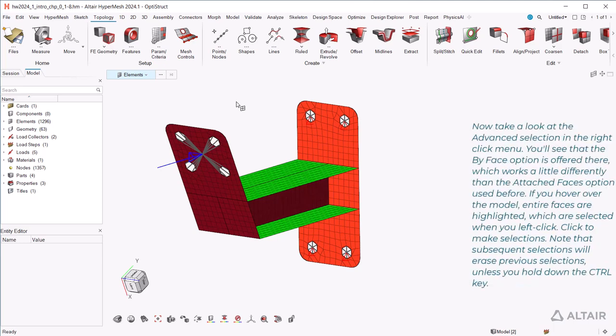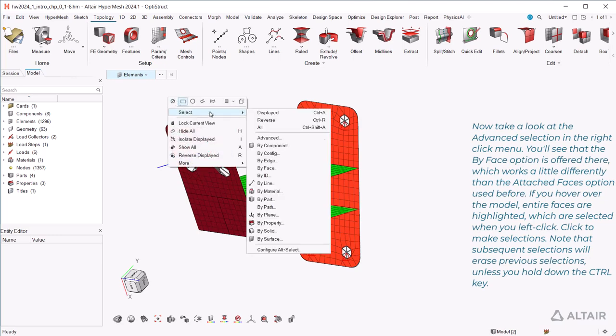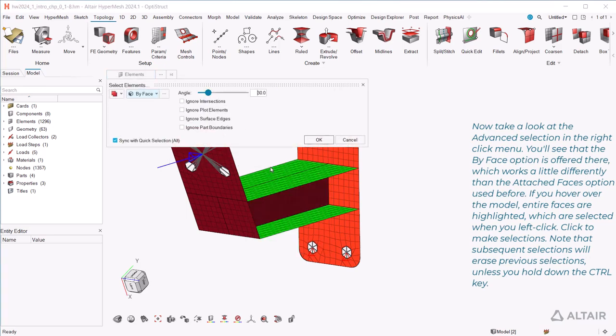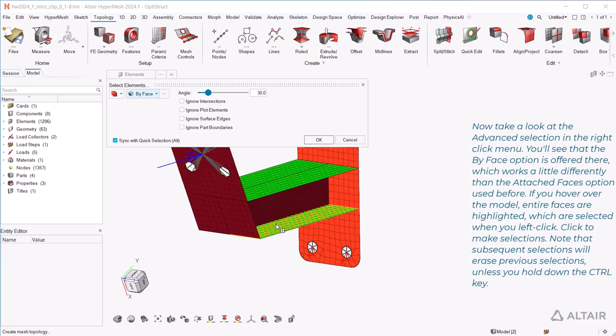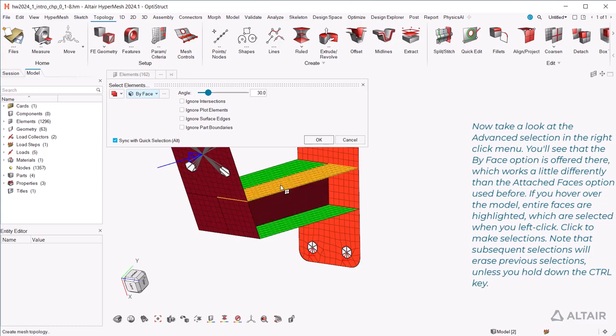Now, take a look at the advanced selection in the right-click menu. You'll see that the By Face option is offered there, which works a little differently than the Attached Faces option used before. If you hover over the model, entire faces are highlighted, which are selected when you left-click.